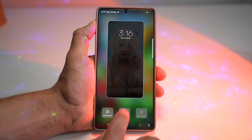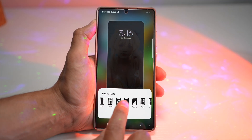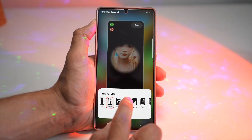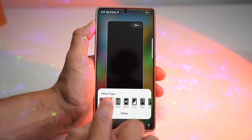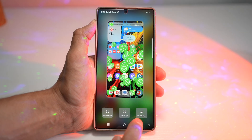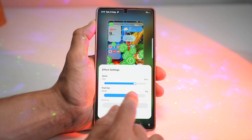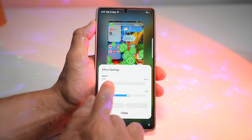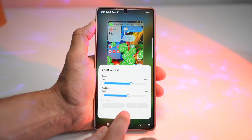Next, you can go ahead and choose your effect type. In the effect type menu, this hasn't changed at all — it's the same thing. Then you can go ahead and choose your effect settings, which also has not changed.